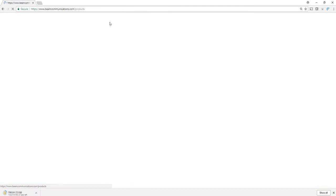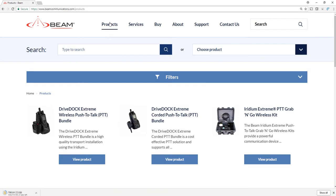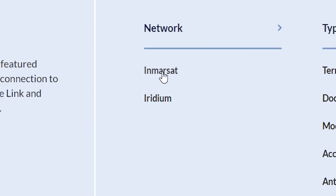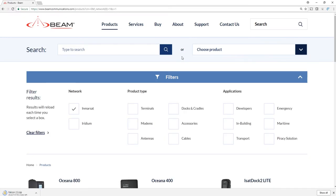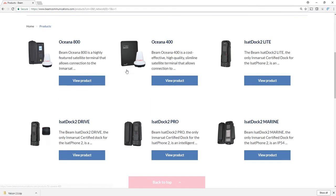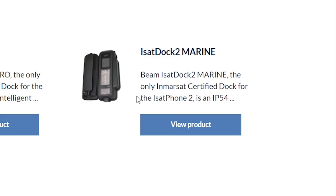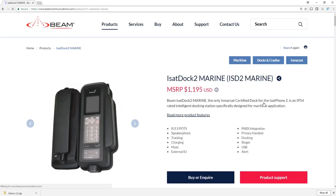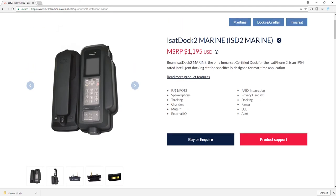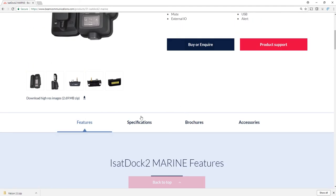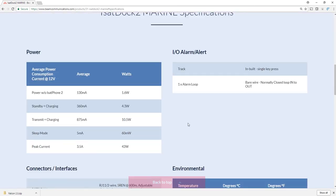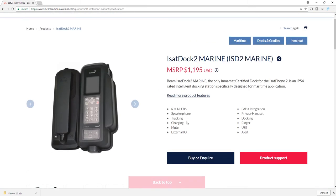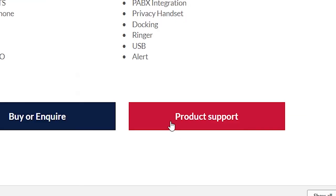You can click that and automatically that will download a file. Alternatively, you can go to the product page if you have the ISAT Dock 2 Marine. I went to the product page and scrolled down for the ISAT Dock 2 Marine. I'll click view product, and this first landing page is your product page where you can see the pricing and the specs.